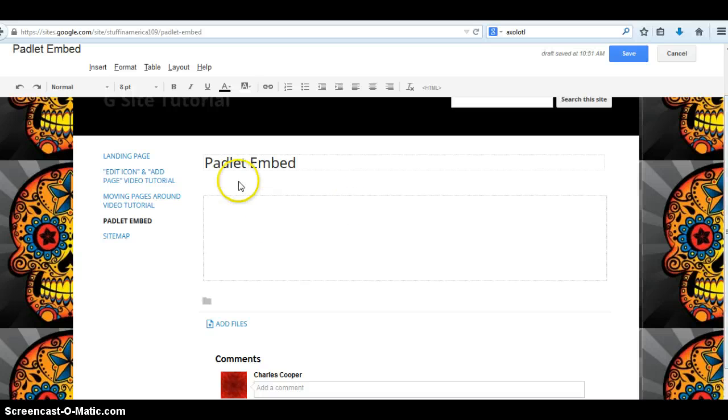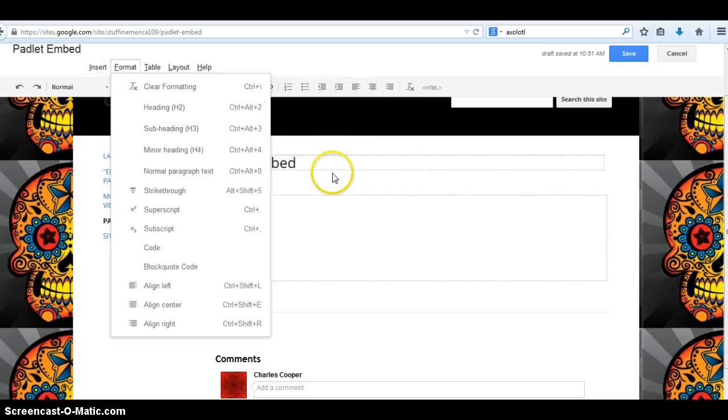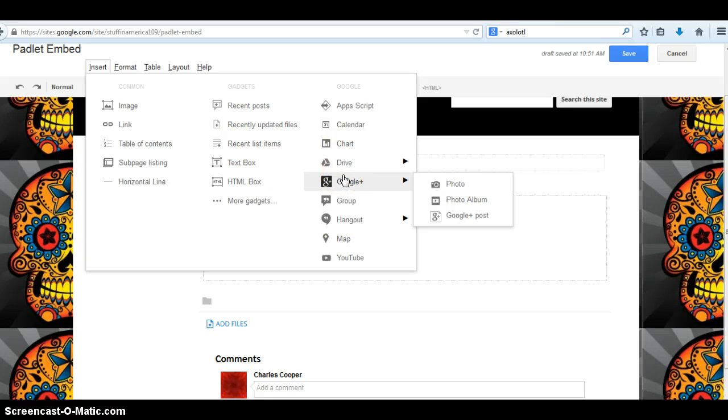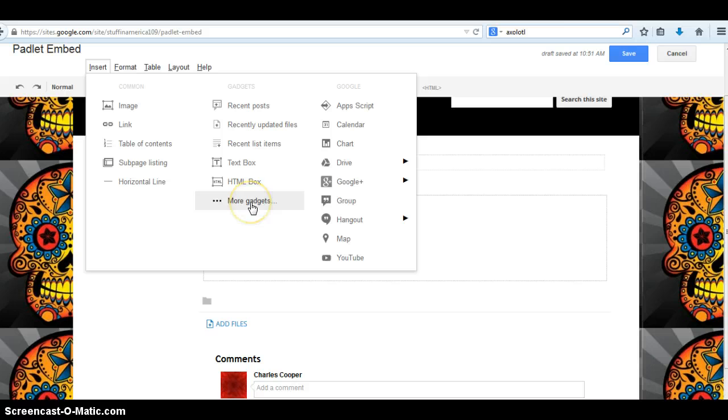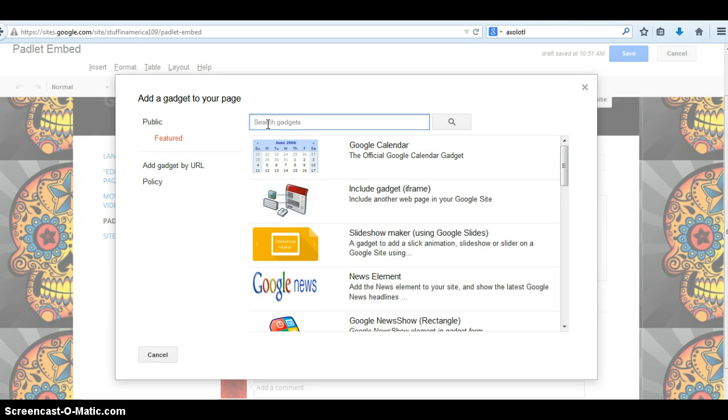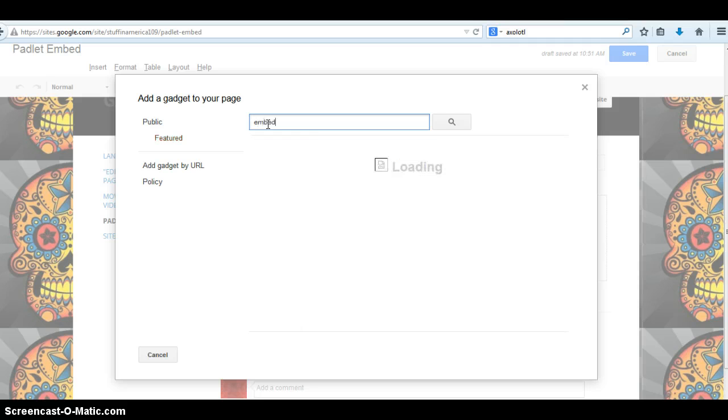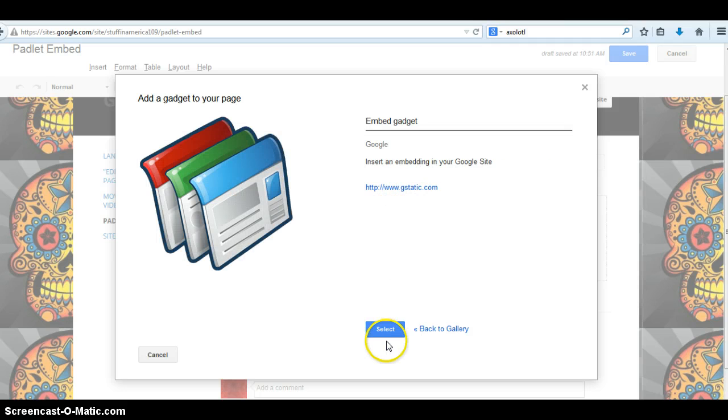So there's our Padlet Embed page, I'm going to go to Insert, and you're going to do this with pretty much anything that you want to embed. Other than stuff that's already compatible with Google, we're going to go to More Gadgets. Search for that embed gadget. Click Select.